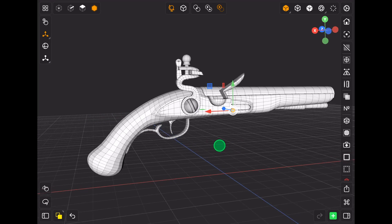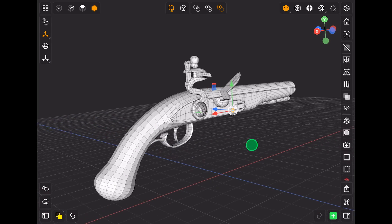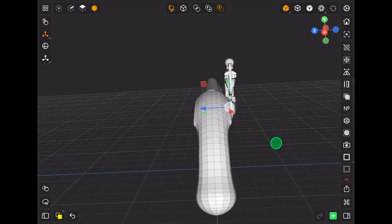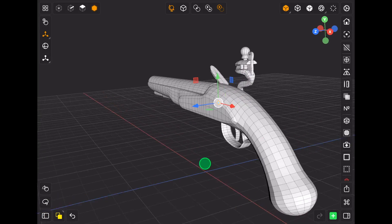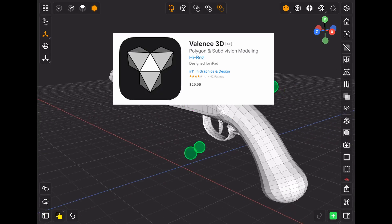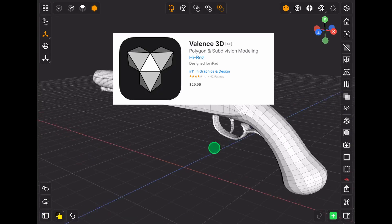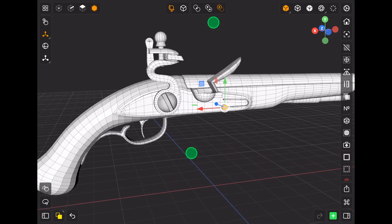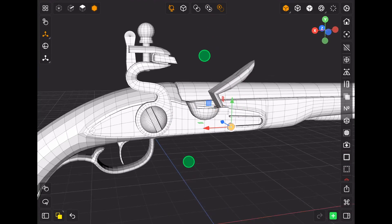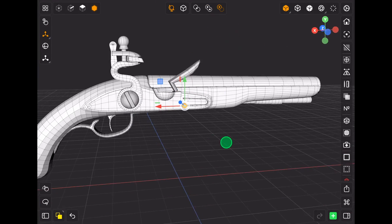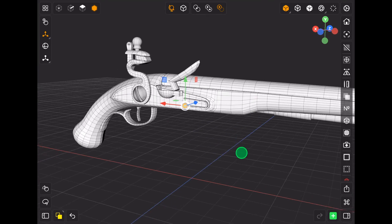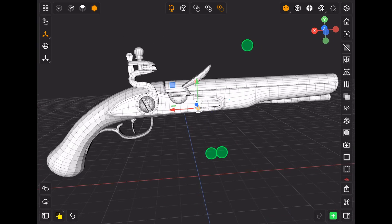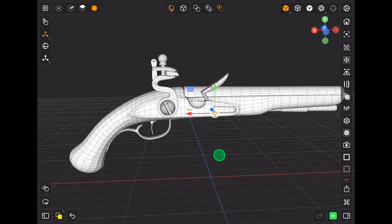A new 3D modeling app for iPad and iPhone was released on the App Store a few weeks ago. It's called Valence 3D. I've been using it for a week, so today I will show you how I modeled this flintlock pistol in this app and talk about my experience with 3D modeling in general.